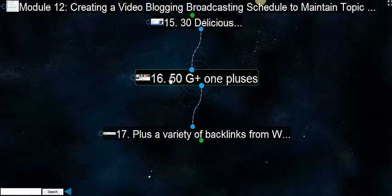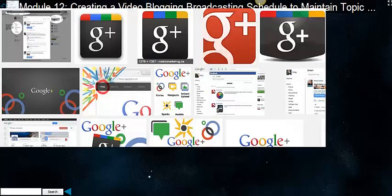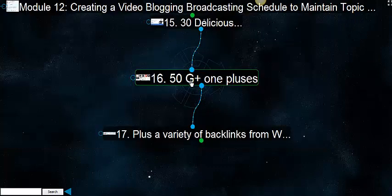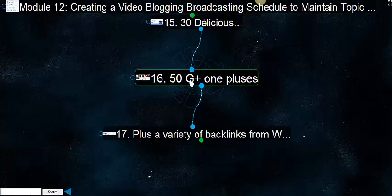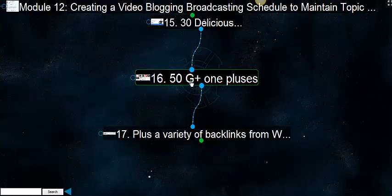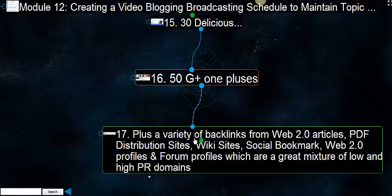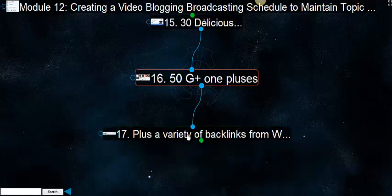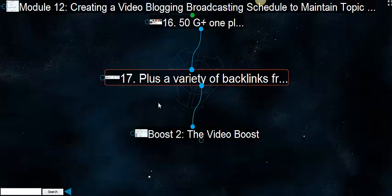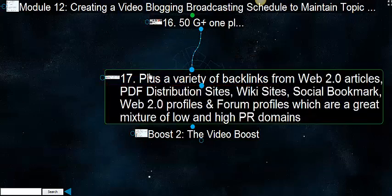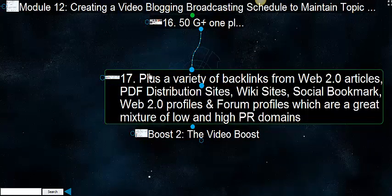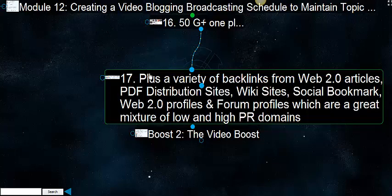Then there's 50 Google Plus Ones, which is nice. You really want to get some pluses on that article. It actually gives you a little kick depending upon how you're doing it. And then you get a variety of backlinks. To close the entire thing, we give you a variety of backlinks from Web 2.0 articles, PDF distribution sites, wiki sites, social bookmarks, Web 2.0, forum profiles, Web 2.0 profiles, and a mixture of low and high page rank domains.